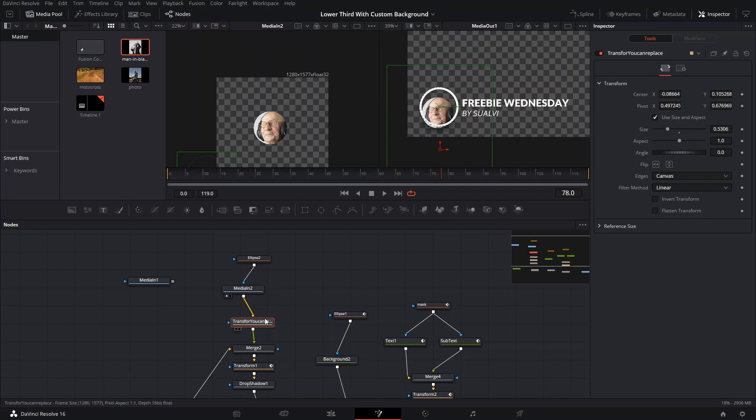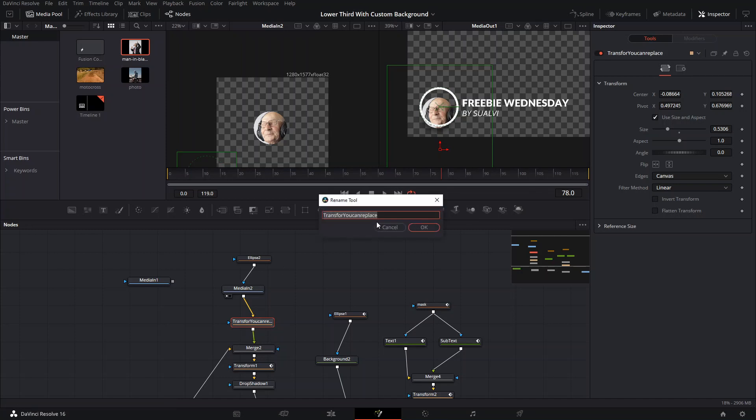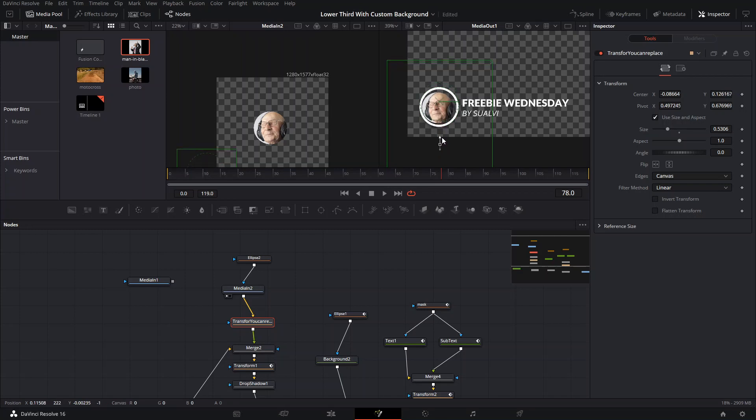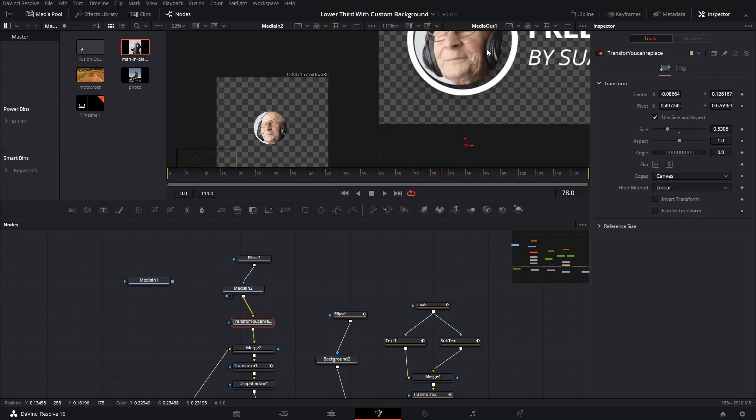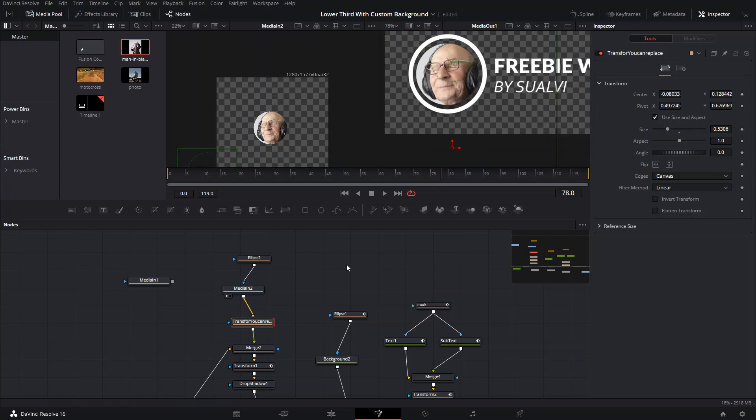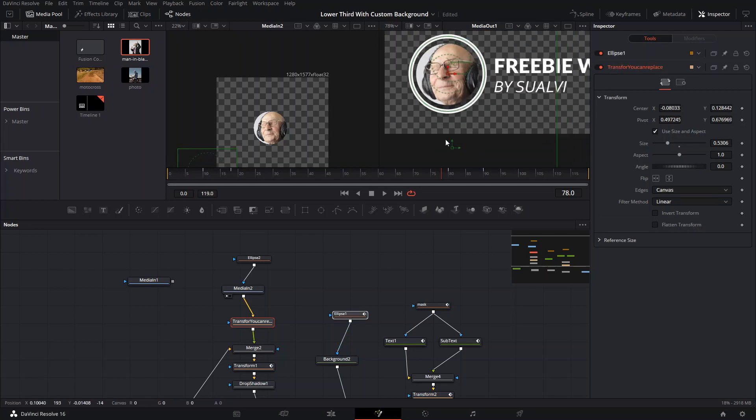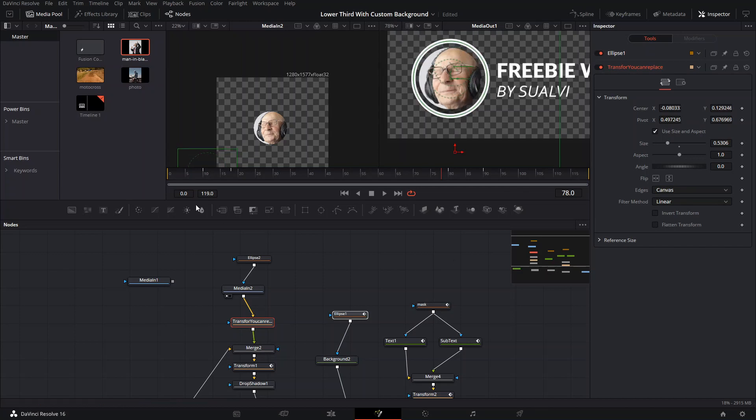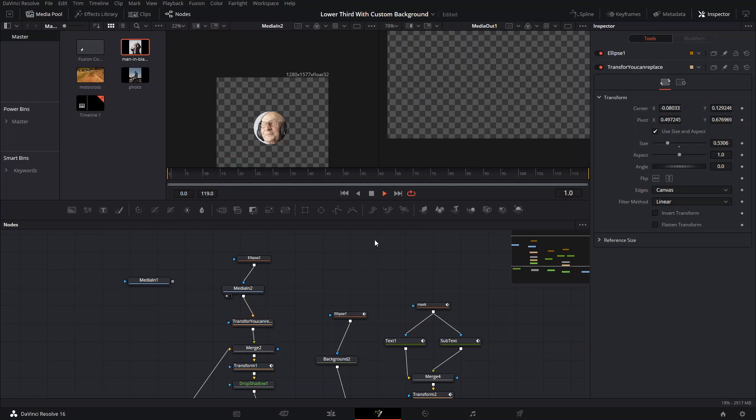If you have a different size or resolution picture here, it will change a little bit. But you can use this transform node to resize or replace. You can just drag this one where it's supposed to be. You can use this ellipse to figure out what the middle is to adjust it like that.